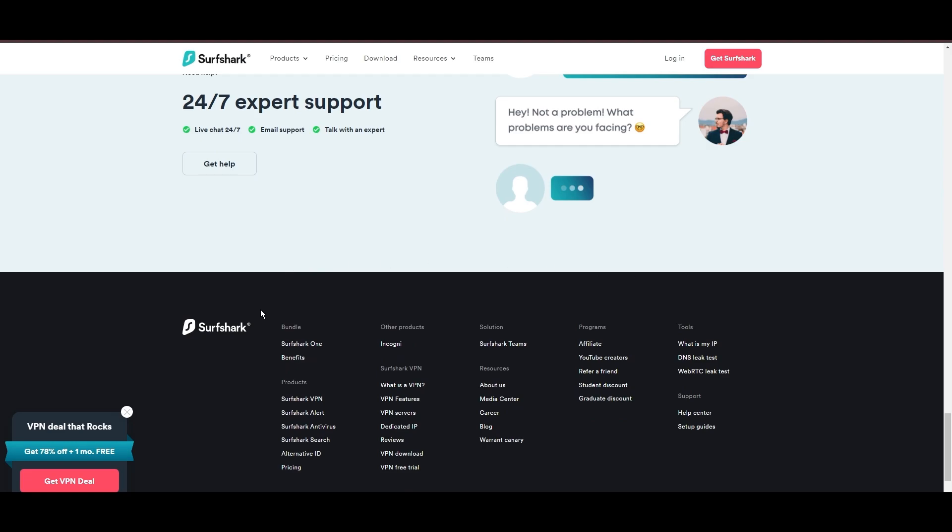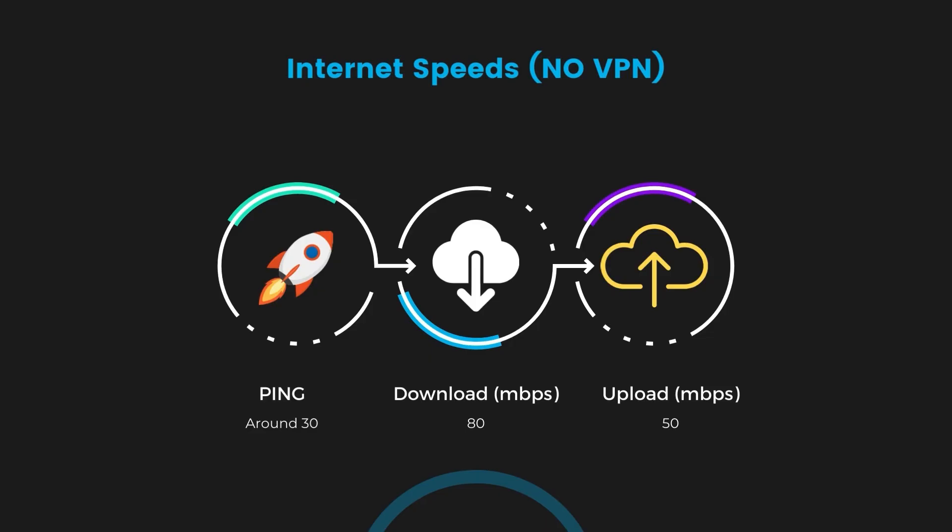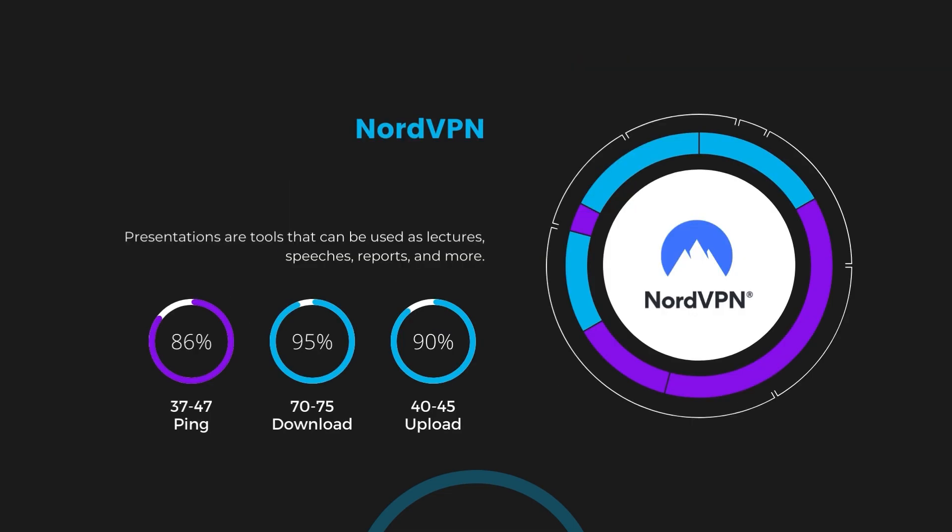If you're still deciding which VPN we've discussed in this video is the best fit for public Wi-Fi, let's delve into some tests we conducted to compare their performance. Firstly, we have NordVPN. With NordVPN enabled, our ping increased to between 37 and 45 milliseconds. Despite the slight latency uptick, NordVPN maintains commendable download and upload speeds, registering at 70 to 75 megabits per second and 40 to 45 megabits per second, respectively. This efficiency is attributed to NordVPN's NordLynx protocol, ensuring a rapid and seamless experience for public Wi-Fi.